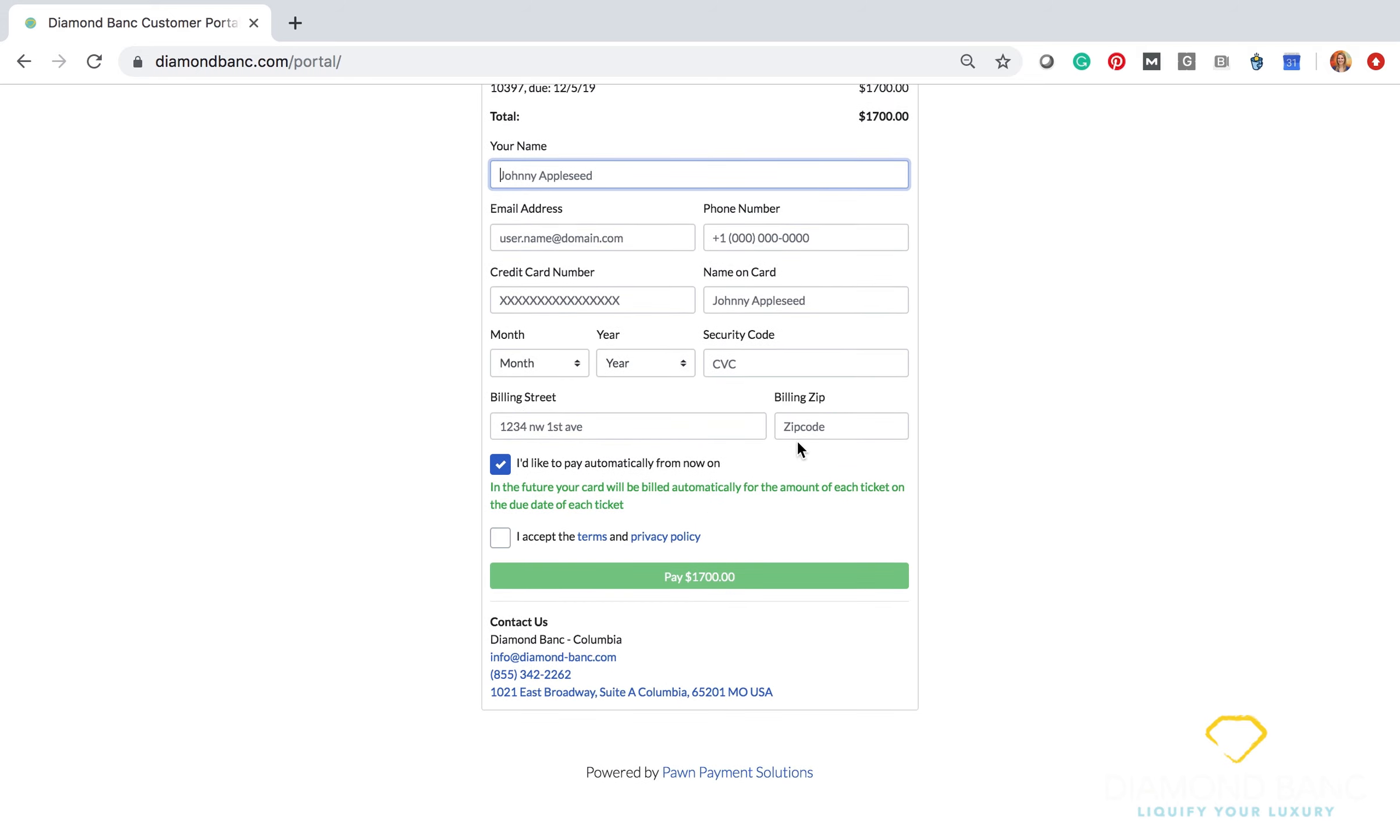Now customers have the option to actually schedule automatic payments from this portal as well. That's already highlighted for you. This allows you to have your payment information stored and for it to automatically run every 30 days. This is highly recommended to make sure that your account stays in proper standing and that there are no instances where the account would be in a negative standing.